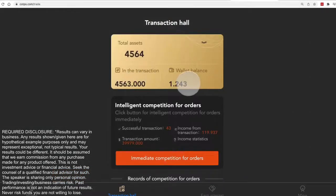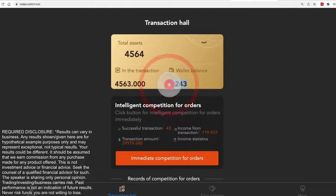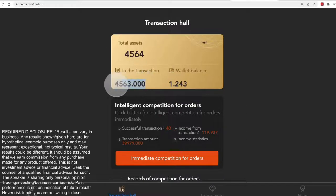Now you see the wallet balance, the dollar 24 or 1.24 USDT. The difference is over here, 4563.